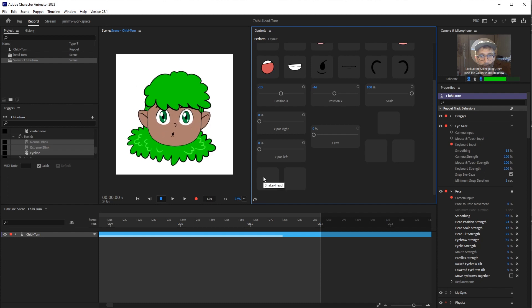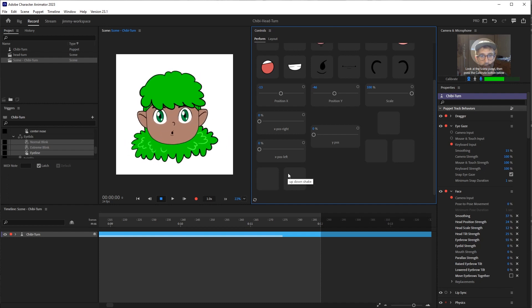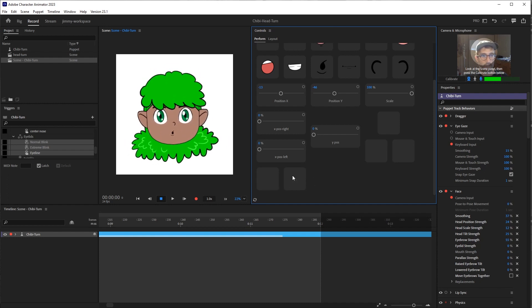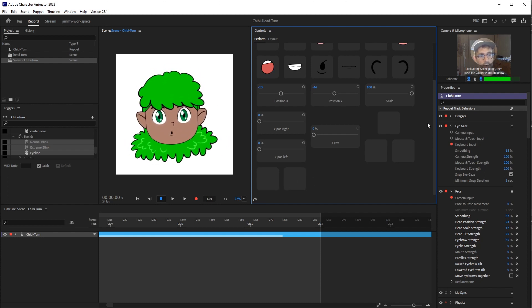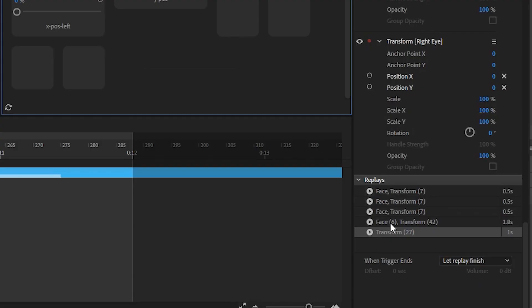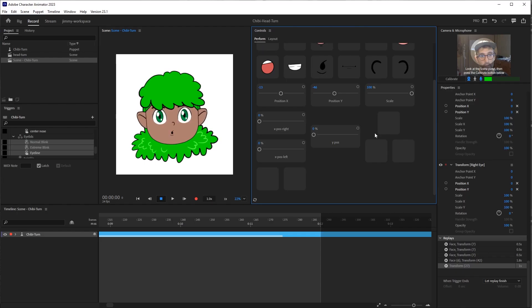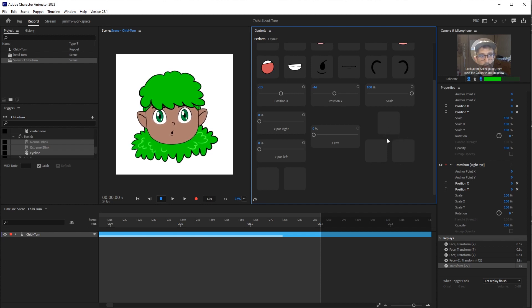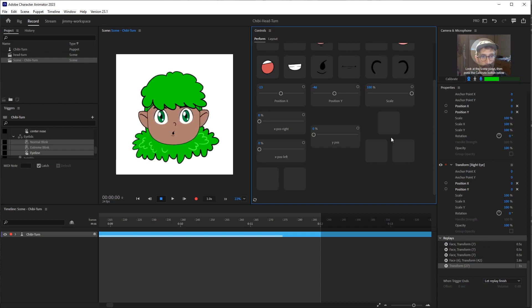And I've also created this shake your head no and shake your head up and down yes that were created using replays down here. When you create something like that, there's no image that's associated with it, and it gets very difficult to visualize where you need to hit on the screen.